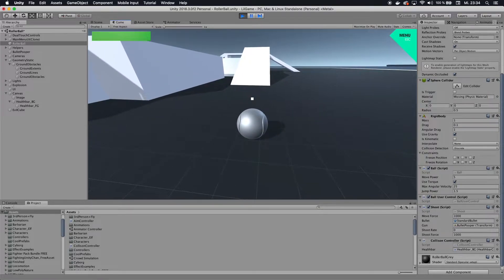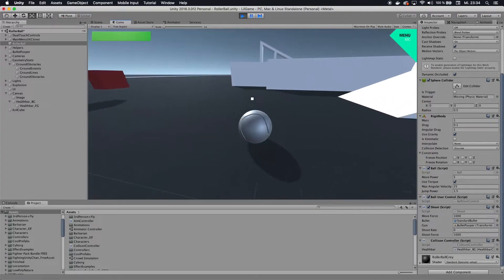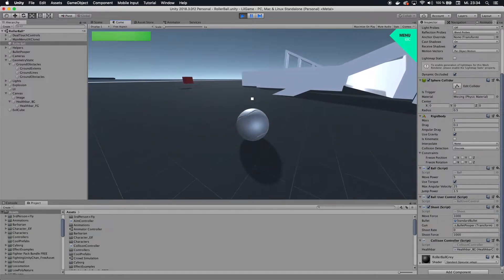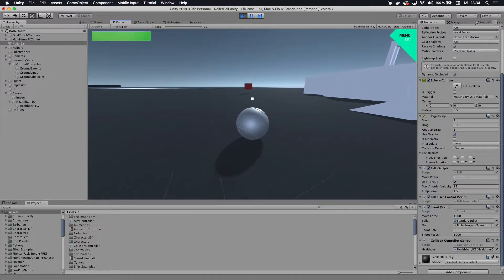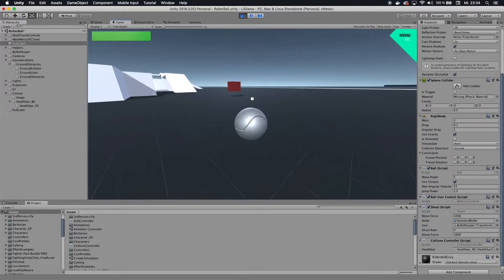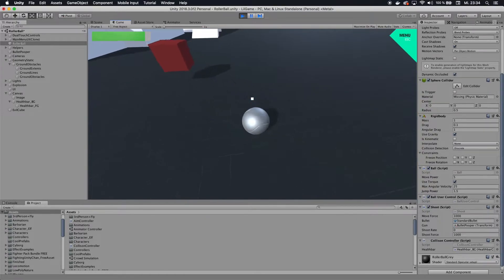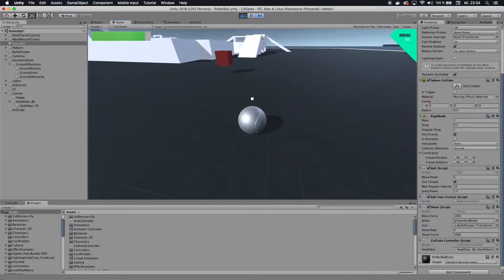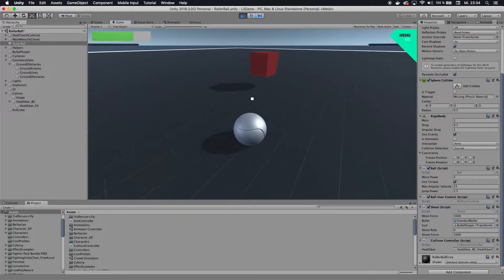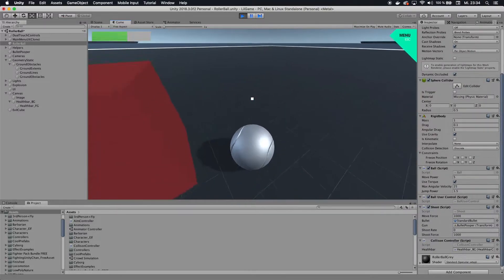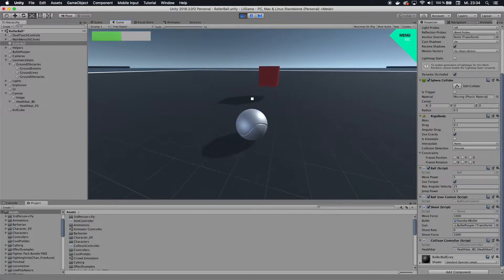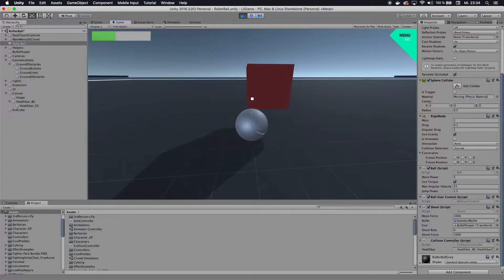Firemind here, and today we have a very exciting tutorial because today we are going to learn how to create a very simple health bar which is also interactive. Whenever I collide with this cube you can see the health bar is actually decreasing, because that cube is red and it's taking my health away. So that's what we're going to create today and I hope you enjoy it.